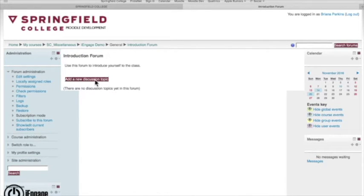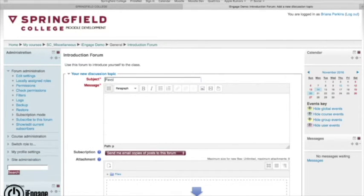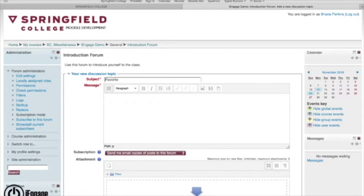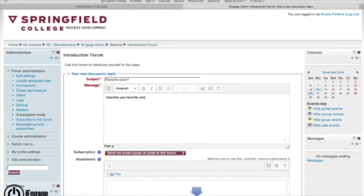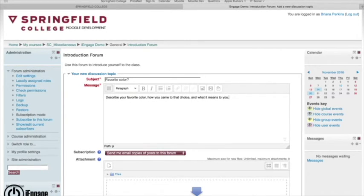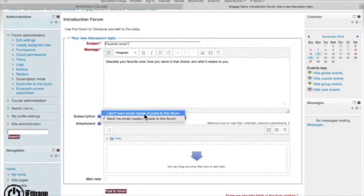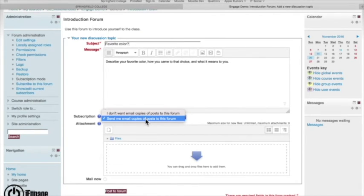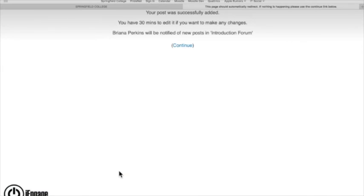And now I can add a discussion topic. Click this and I'm going to say this is the favorite color. You might want to go a little bit more detail with your discussion forums, but you get the idea that I'm putting a prompt inside here. So describe your favorite color, how you came to that choice and what it means to you. You can also add where you yourself are getting a copy of the post of that forum. Any attachments you want to do? Post to the forum.